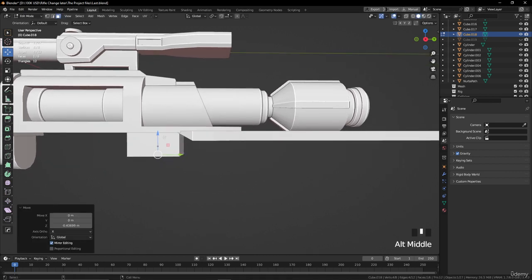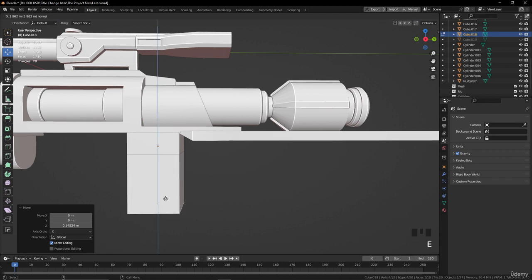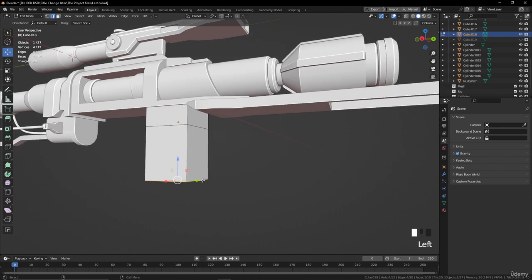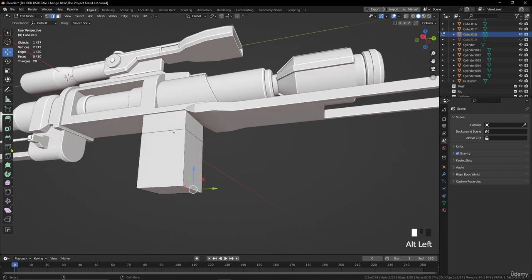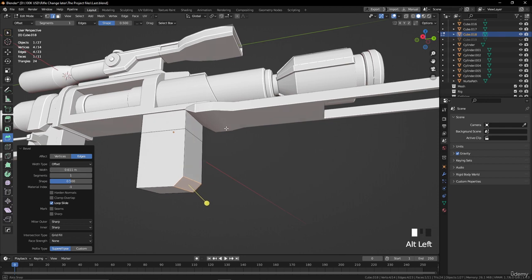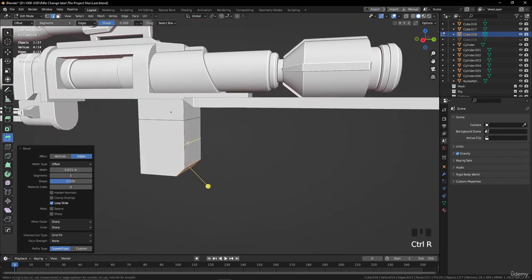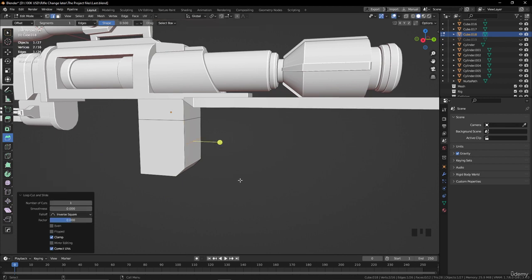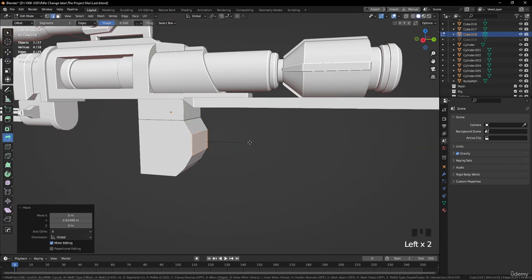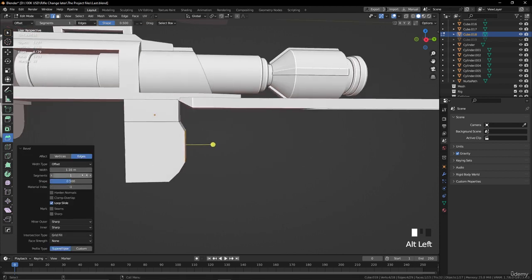Let's move it down. Now we need to extrude it like this. Now let's go to edge selection, select this one, and make a bevel here. Let's add a loop cut by pressing Ctrl+R, then move it like this, and make a bevel here.